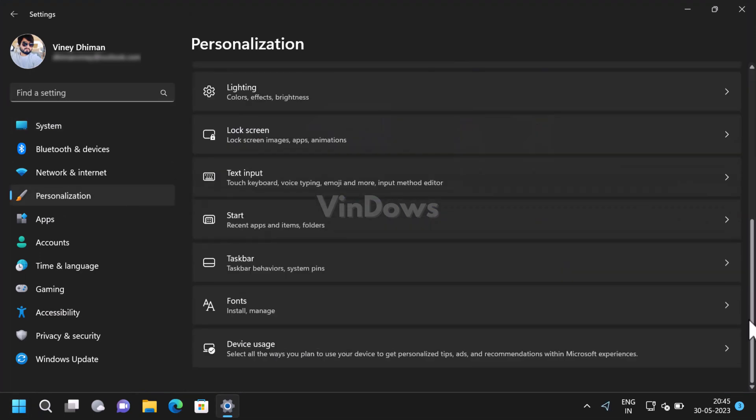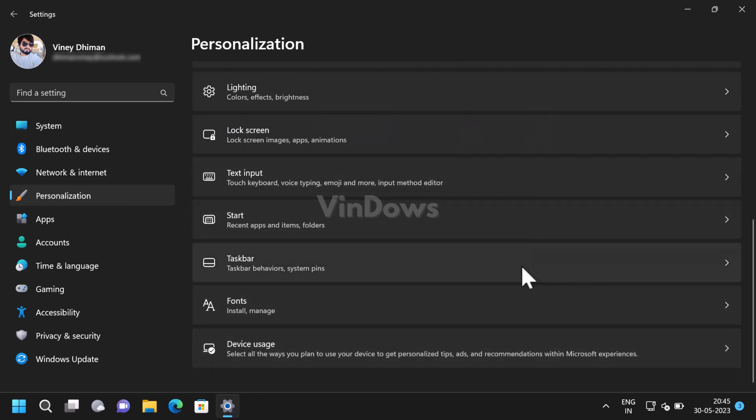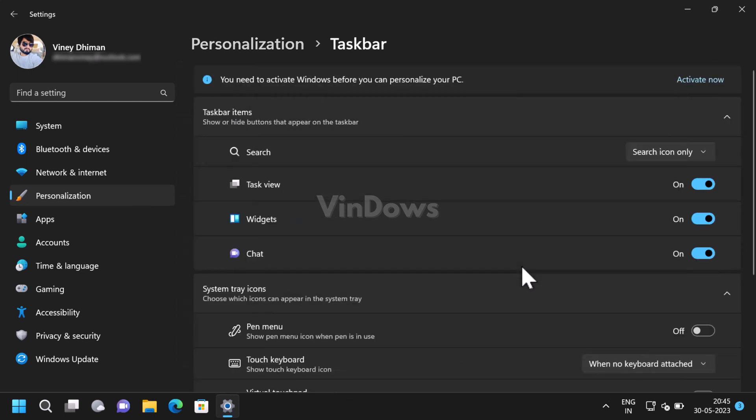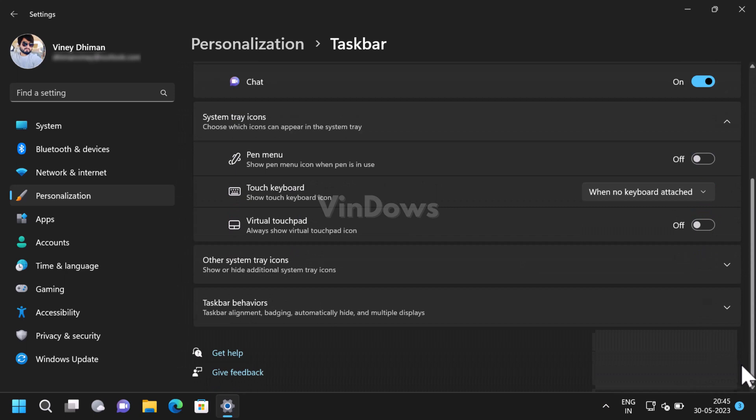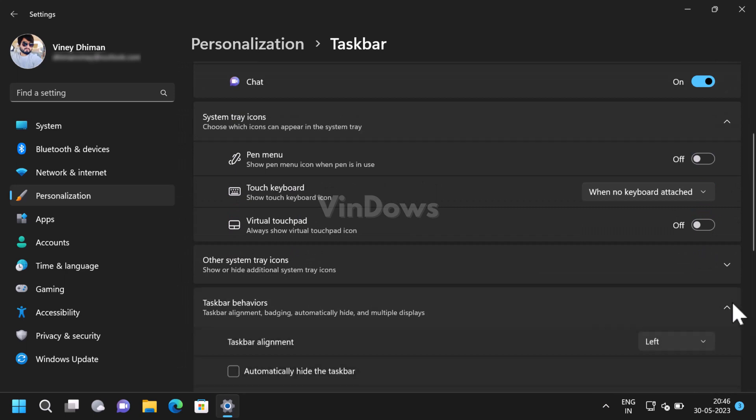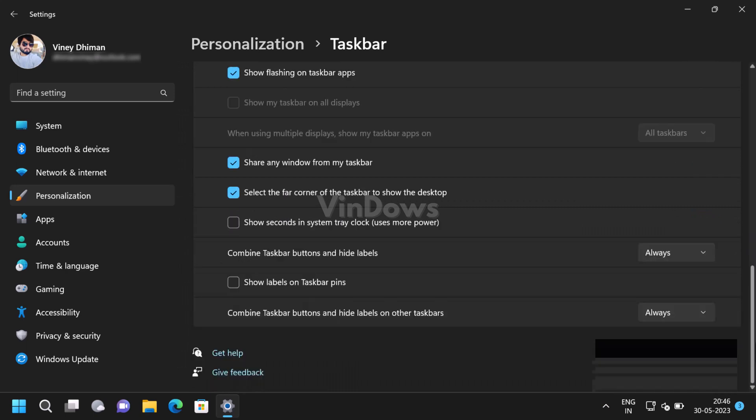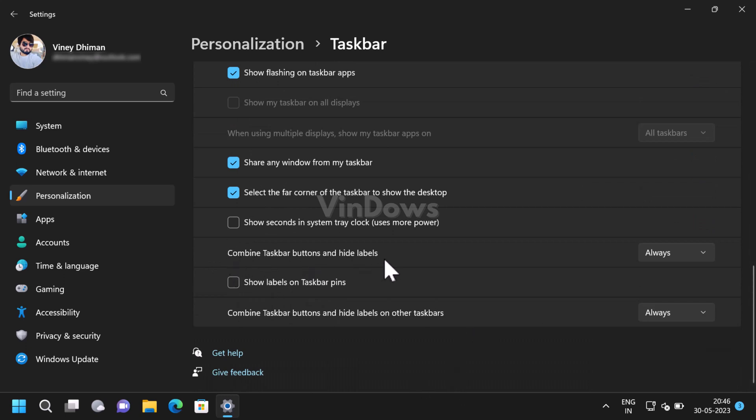In the taskbar setting page, you need to scroll down to the Taskbar Behavior section. Under it, locate 'Combine taskbar buttons and hide labels,' and using the drop-down next to it, select Never to never combine taskbar buttons.